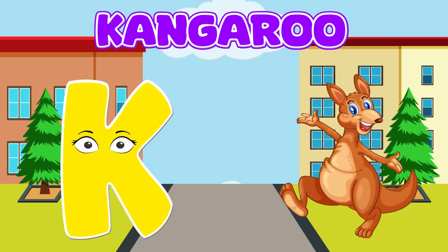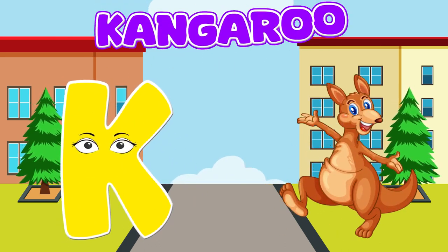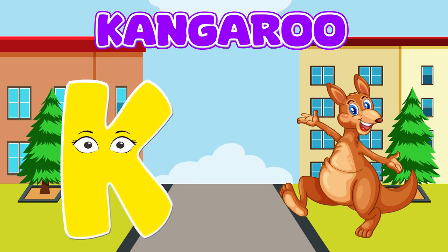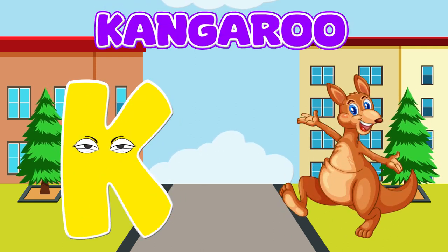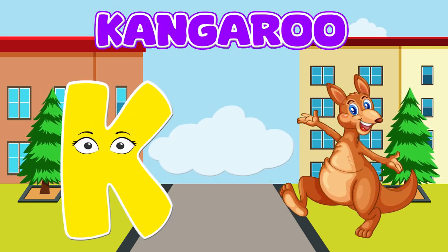K is for kangaroo, k-k-kangaroo. K is for kangaroo, k-k-k-k.